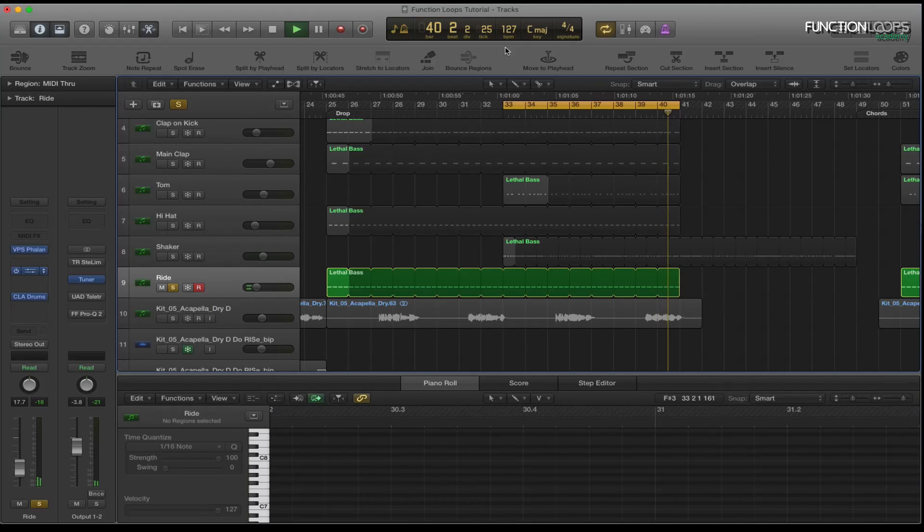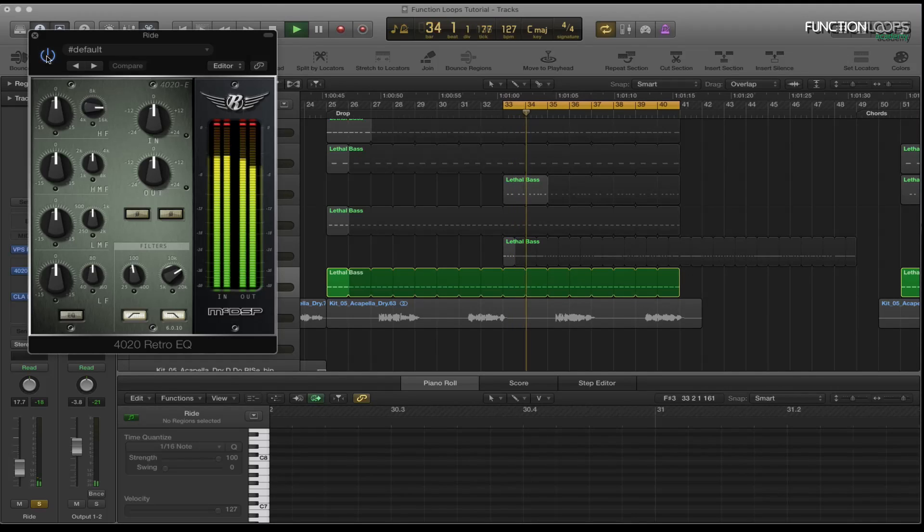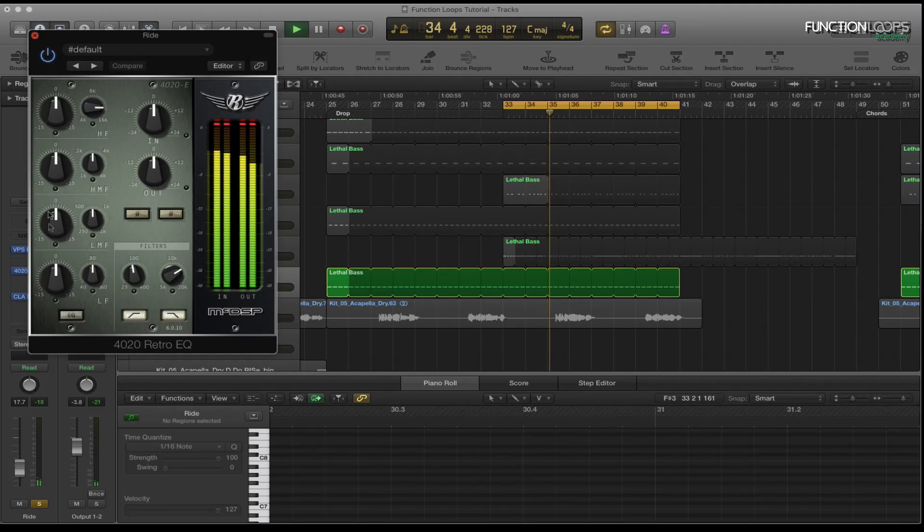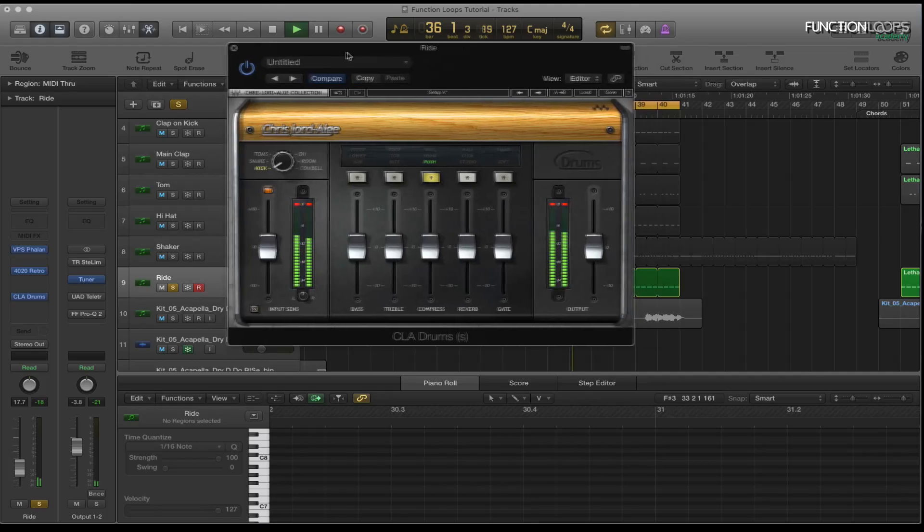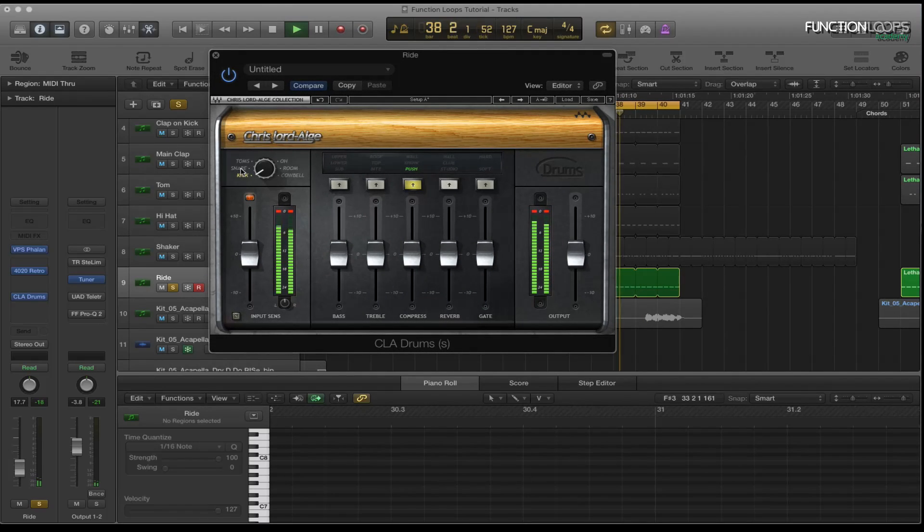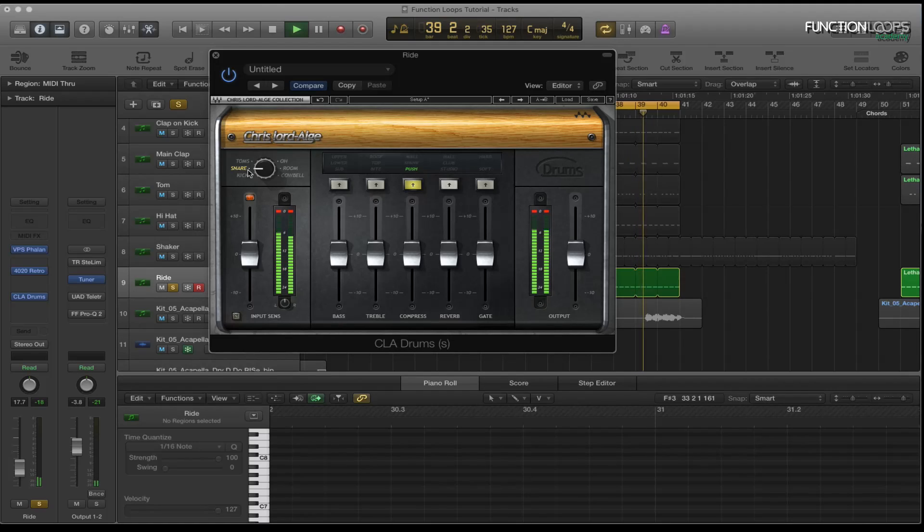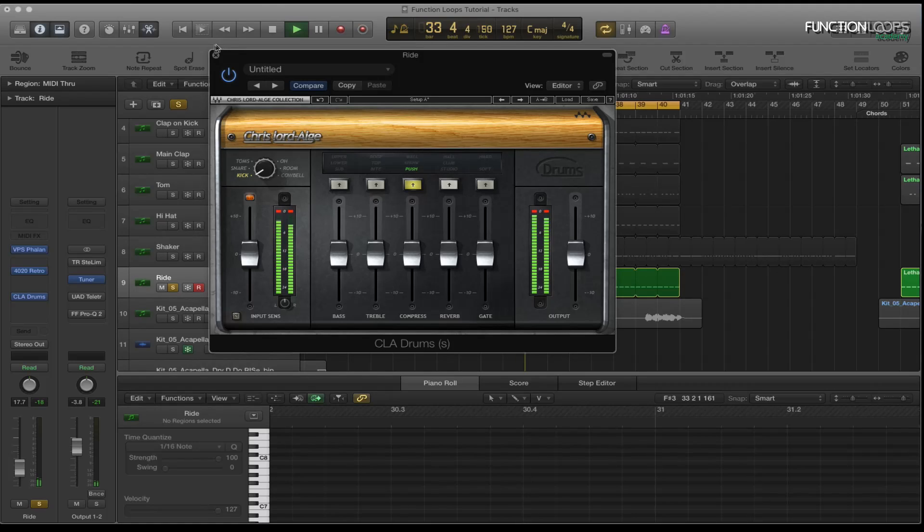And I've got the retro EQ which is basically taking the lows and highs off again. Quite subtle. And then the CLA on there, just basically compressing it. And then obviously you've got the kick setting on this. So as you can hear that's changed the sound completely. So I quite like that on there as well.